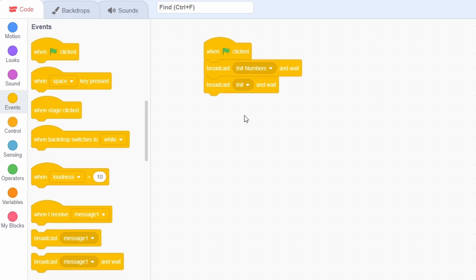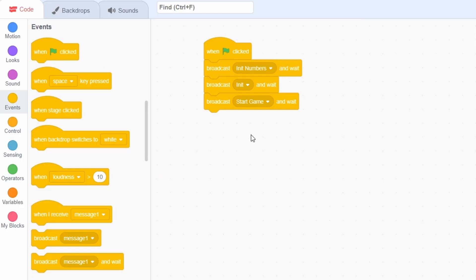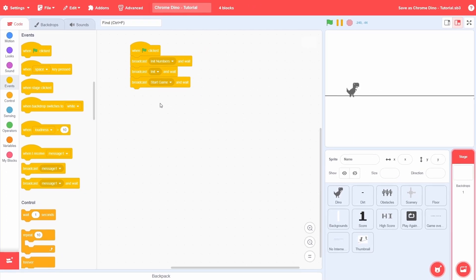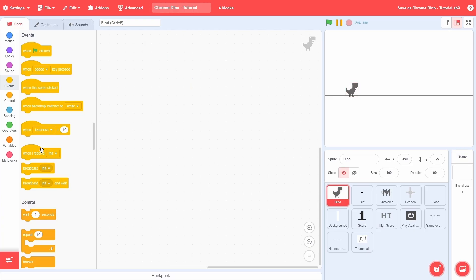Usually I would just have an init, but the additional message will help us a lot during the game reset. Now add a third message called "Start Game". As always, this will actually set the scripts into motion for the primary sprite, which in our case is the T-Rex Dino.